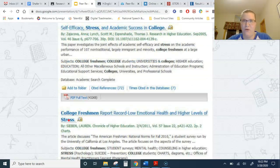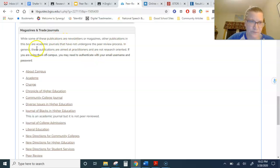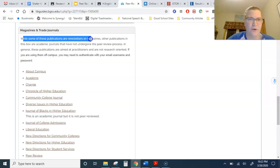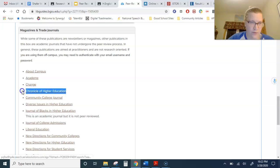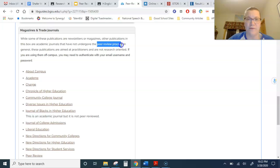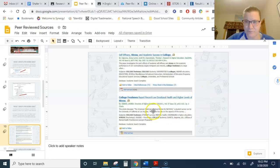If you have further questions, you can look online. For example, I looked up the Chronicle of Higher Education on a college library page, and it says: 'While many of these publications are newsletters or magazines, other publications in this box are academic journals that have not undergone the peer review process.' So even though it's a scholarly source, it does not meet the criteria of a peer-reviewed source.